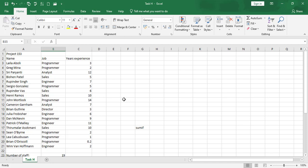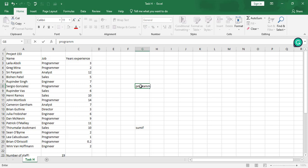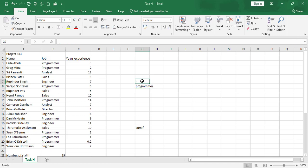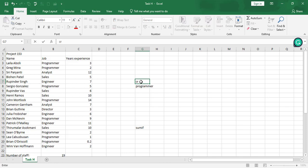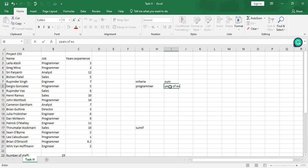We want to know the total years of experience combined that programmers have. The Excel SUMIF function works by telling Excel that if a certain criteria is met — the criteria here is 'programmer' — then sum the years of experience for all entries that meet that criteria.